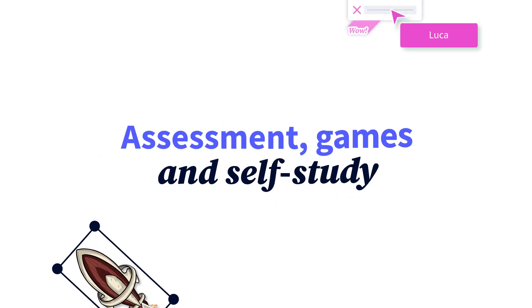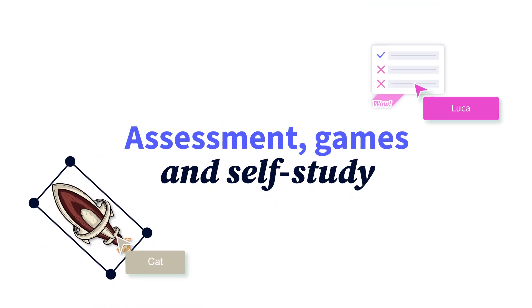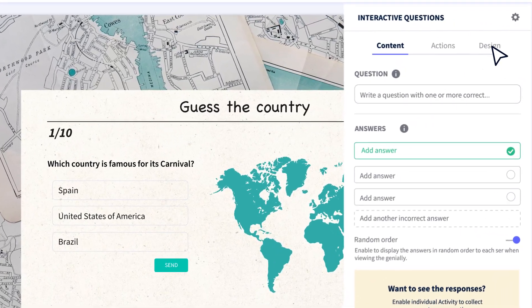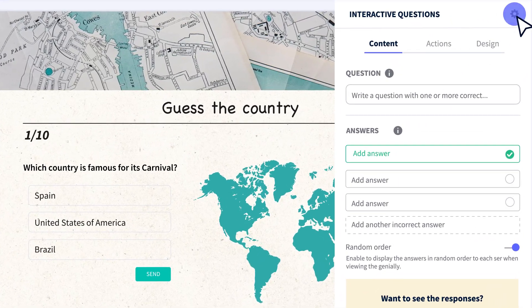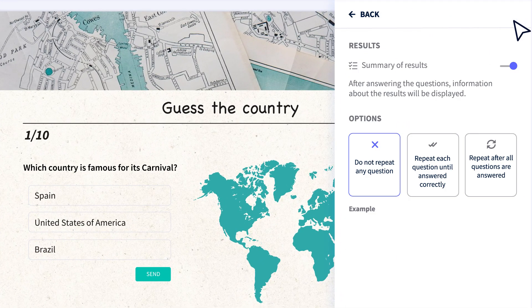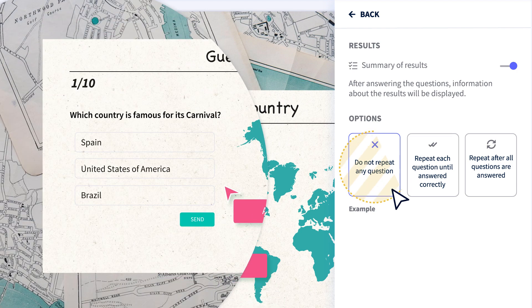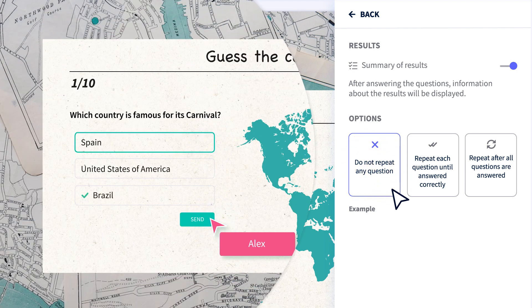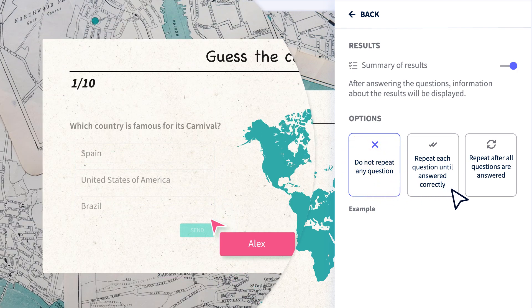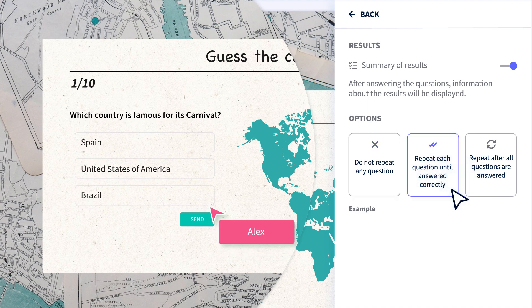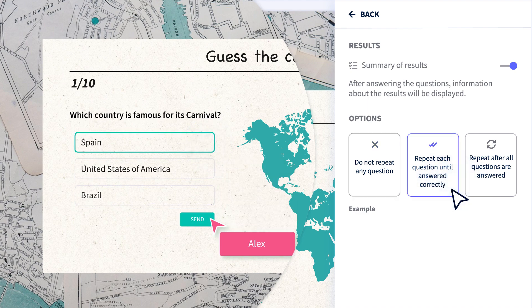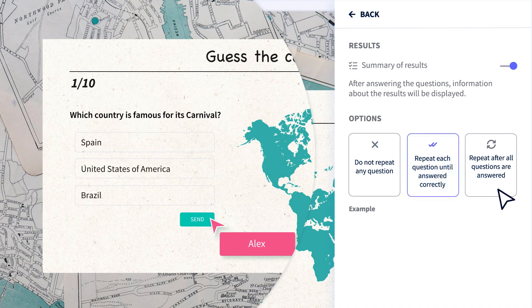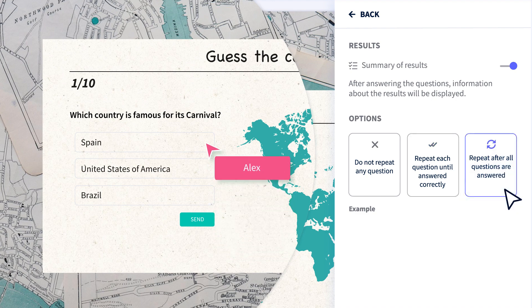Speaking of questions, did you know that there are new repetition settings? Use the do not repeat option to test knowledge. For games and challenges, use repeat each question until answered correctly. And if you're self-studying, choose repeat after all questions are answered.